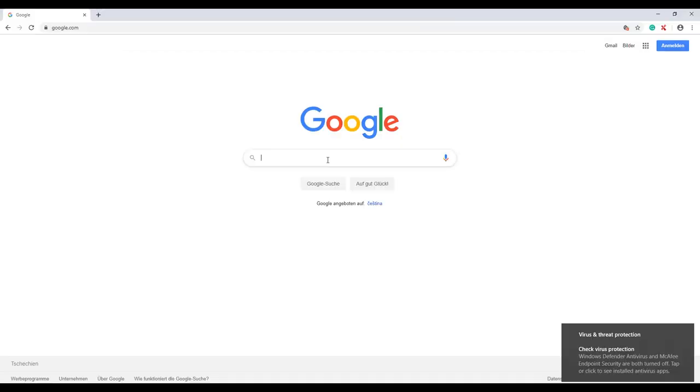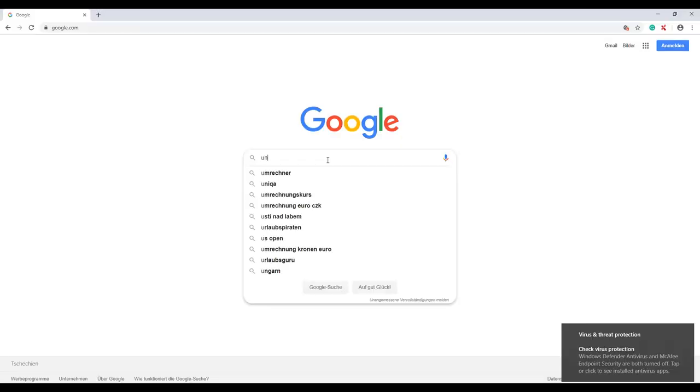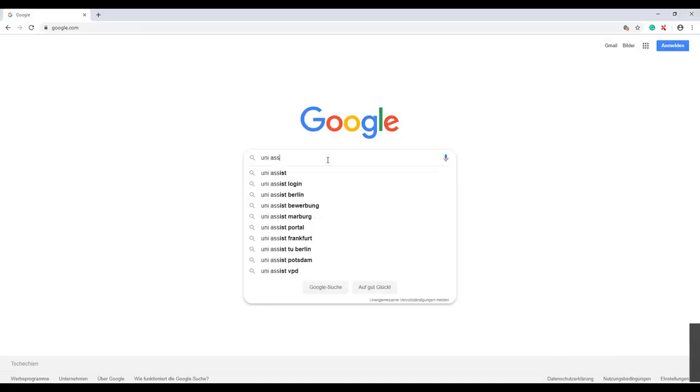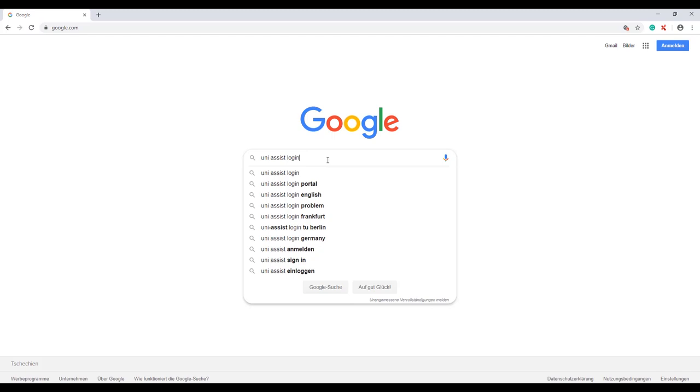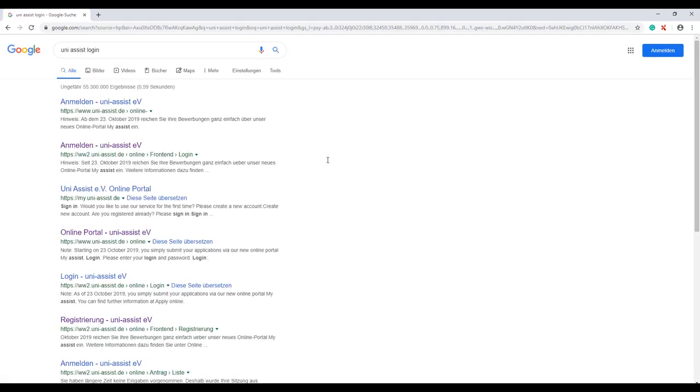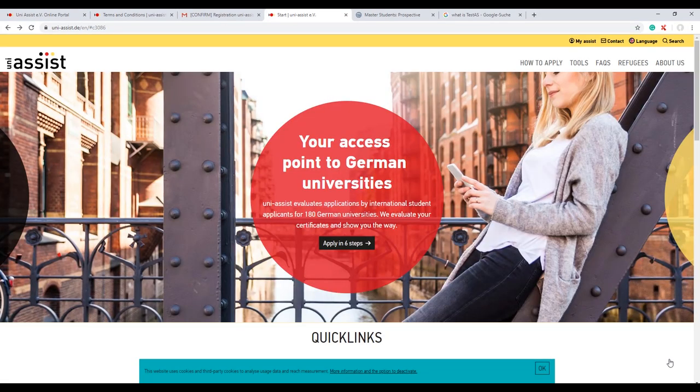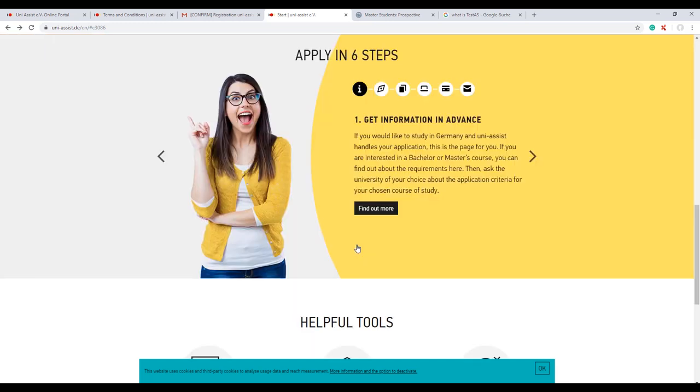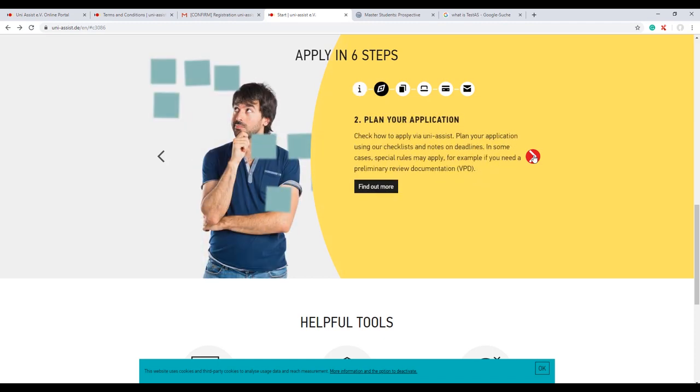When you decide that your university needs Uni-Assist, you just need to check out the website. Once you go there, there's all the information about what exactly Uni-Assist is. The steps I talked about are in detail for each step. The first one is get information in advance about what universities are asking for Uni-Assist, then plan your application, the deadline, and everything.